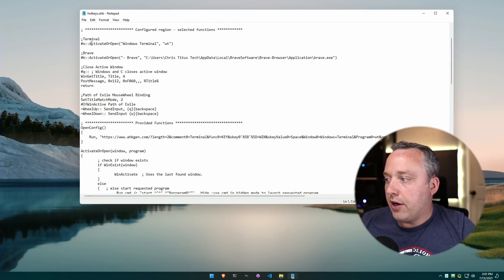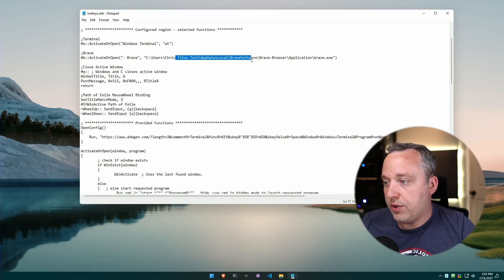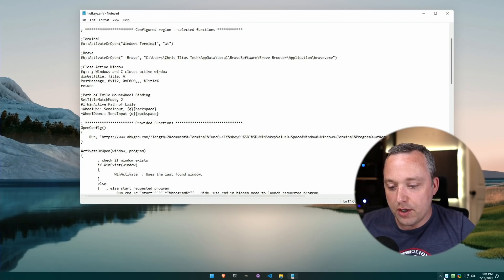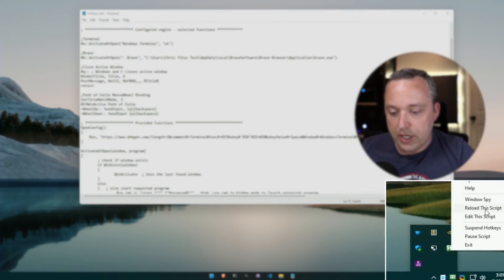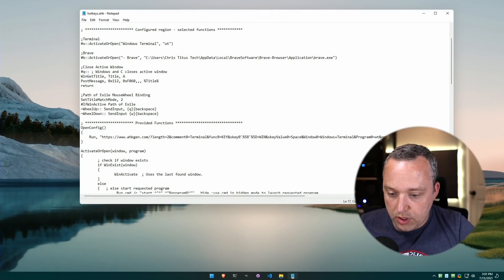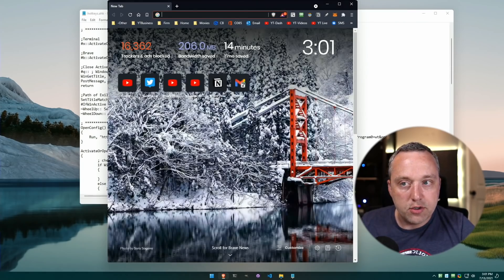So we'll just go ahead, hit reload script, and then Windows B, and then it launches Brave. So there's Brave, we'll quit Brave out with Windows Q. And then the Windows Q you can see it gets the title, posts a message, and then quits out. So this is how you'd quit out with this hotkey.